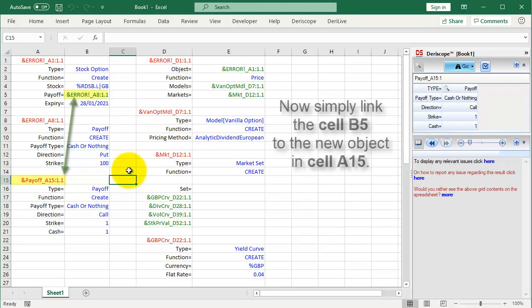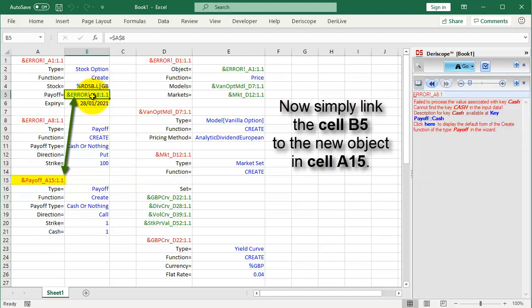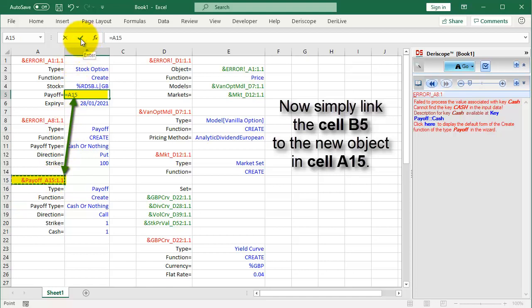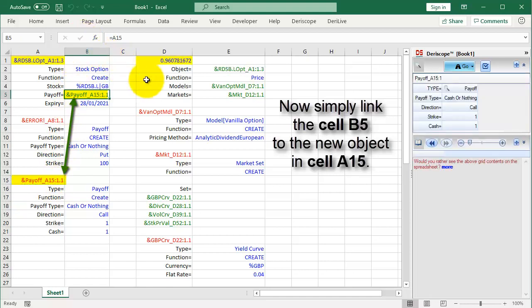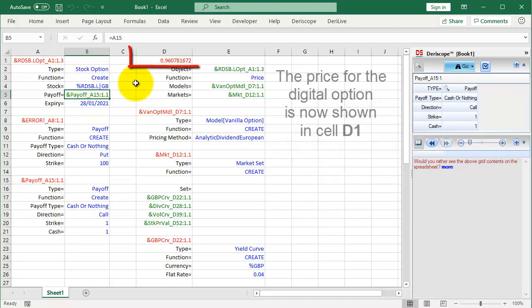Now simply link the cell B5 to the new object in cell A15. The price for the digital option is now shown in cell D1.